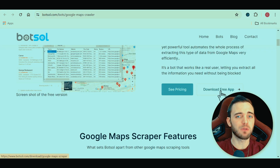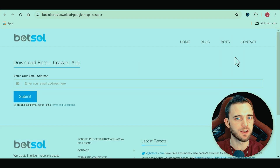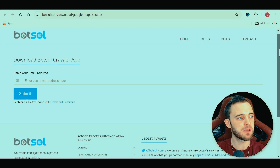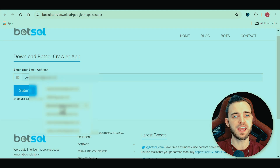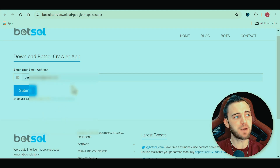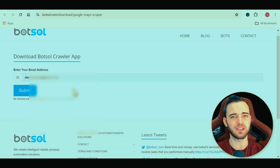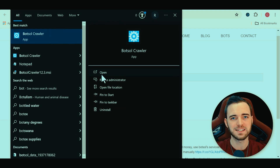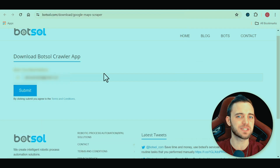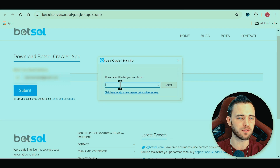Let's dive in to actually downloading and using these products. Starting with Bot Soul, they do have a free version. You press the download button, throw in your email address and then you get the program. With this free version, you're only really going to get the name of the business, the address, and a few other things like the zip code. You're not really going to get any way to contact these businesses, and when you're talking about lead generation, that's really what you want.